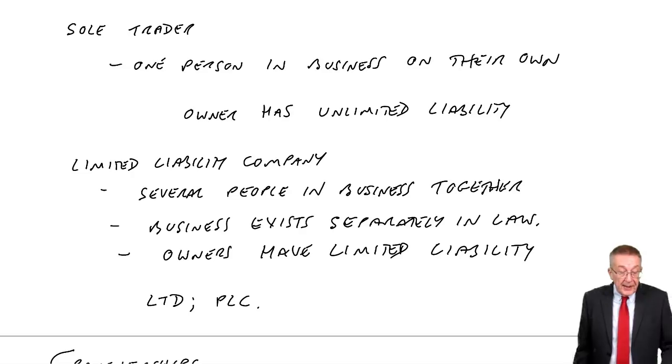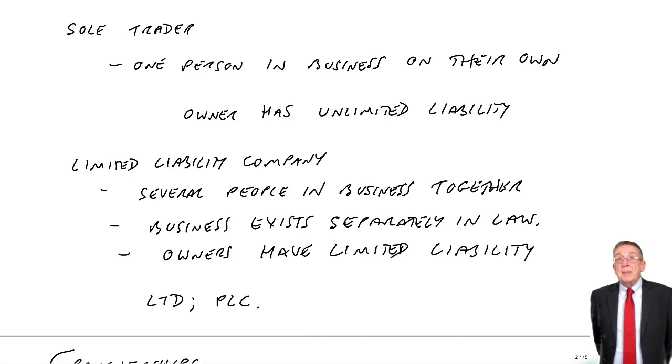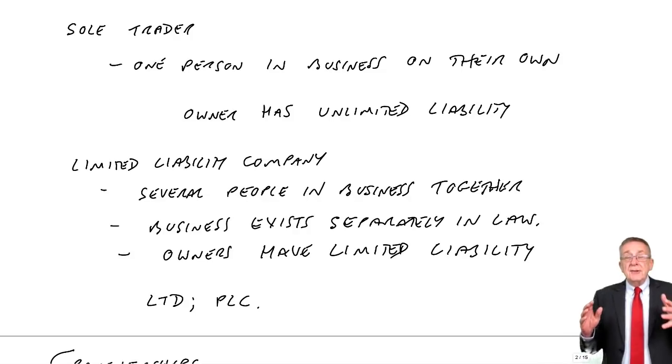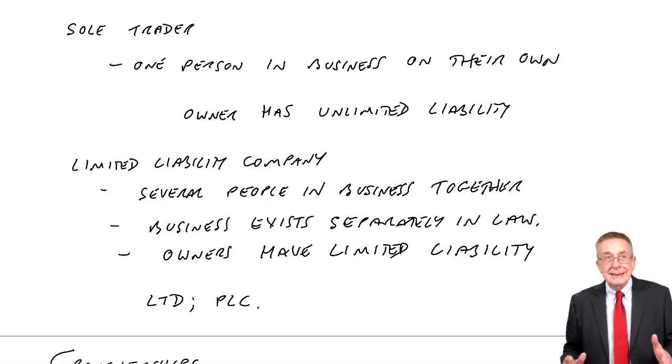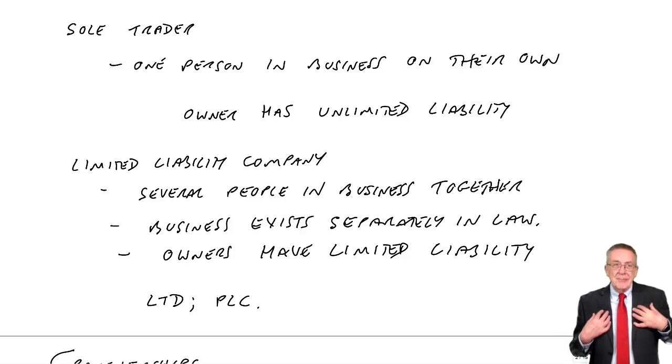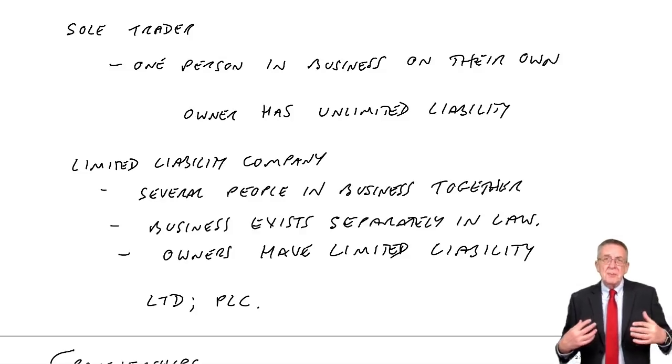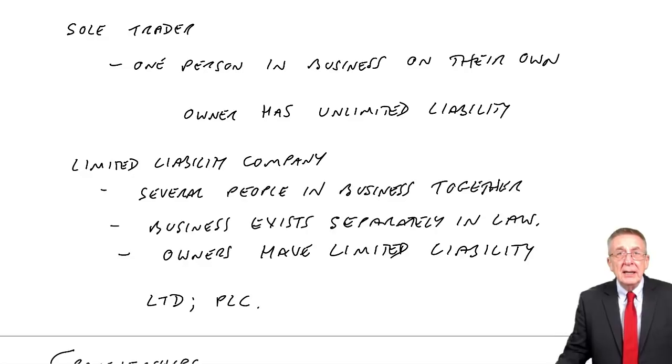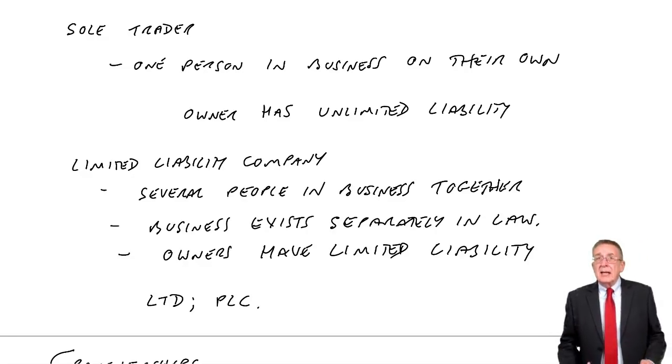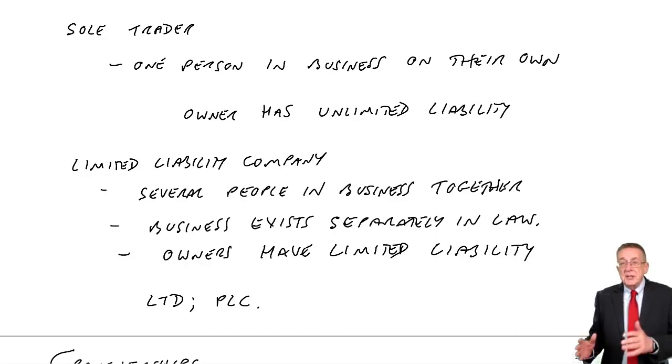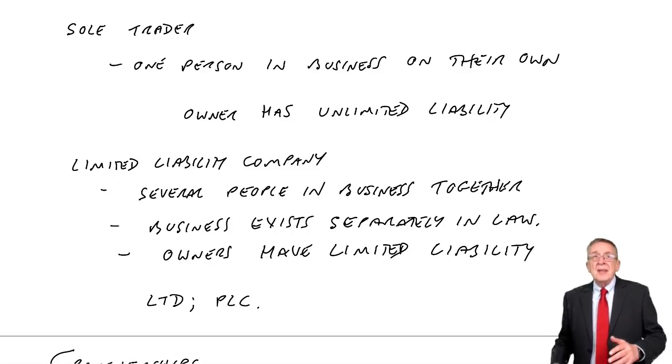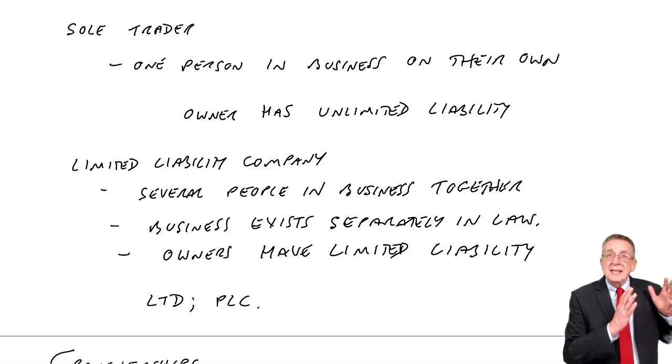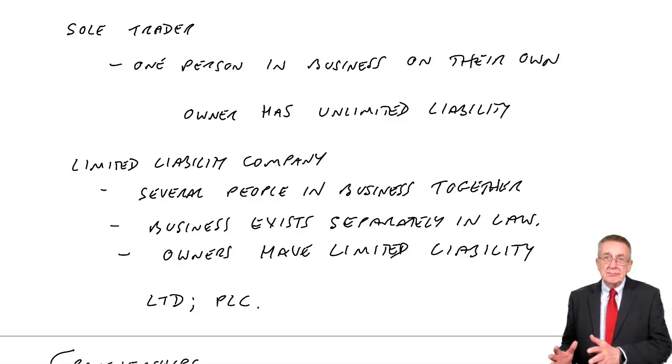Now the final thing on that page, it says in all cases we apply the separate entity concept. Despite the fact that for a sole trader, the business is me, everything in the business belongs to me, everything the business owes I owe. Despite that, when we come to do our recording and produce statements, we always look at the business as though it is separate from the owner.